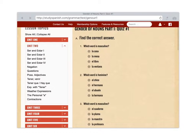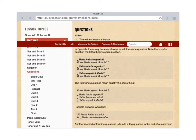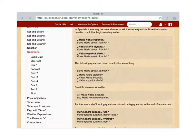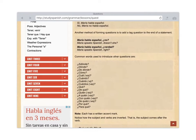We have negation, question words, possessive adjectives. We can look at questions — this is the lesson on questions, how to ask a question in Spanish. Here are all the question words, etc.